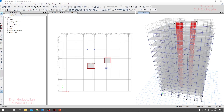In this section we are going to start assigning our earthquake and wind load. It's very important to understand this section because lateral force is more important than our gravity force. Before defining our lateral load, we have to understand how the software will transfer that lateral load to our structure.